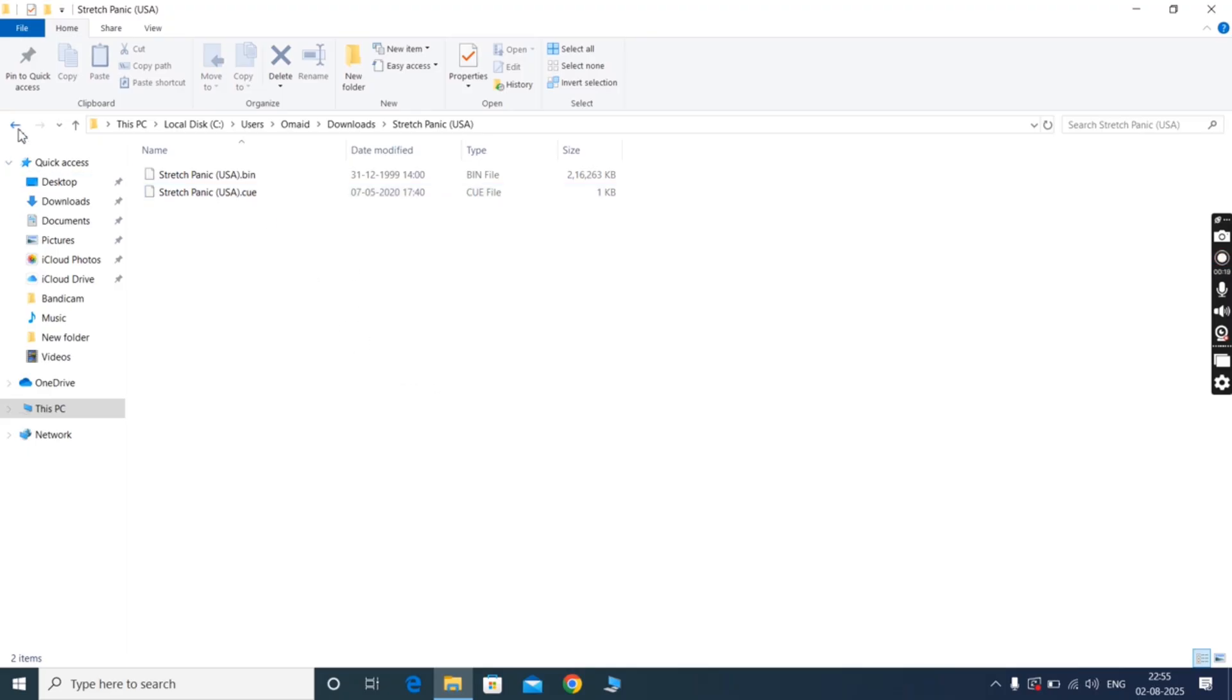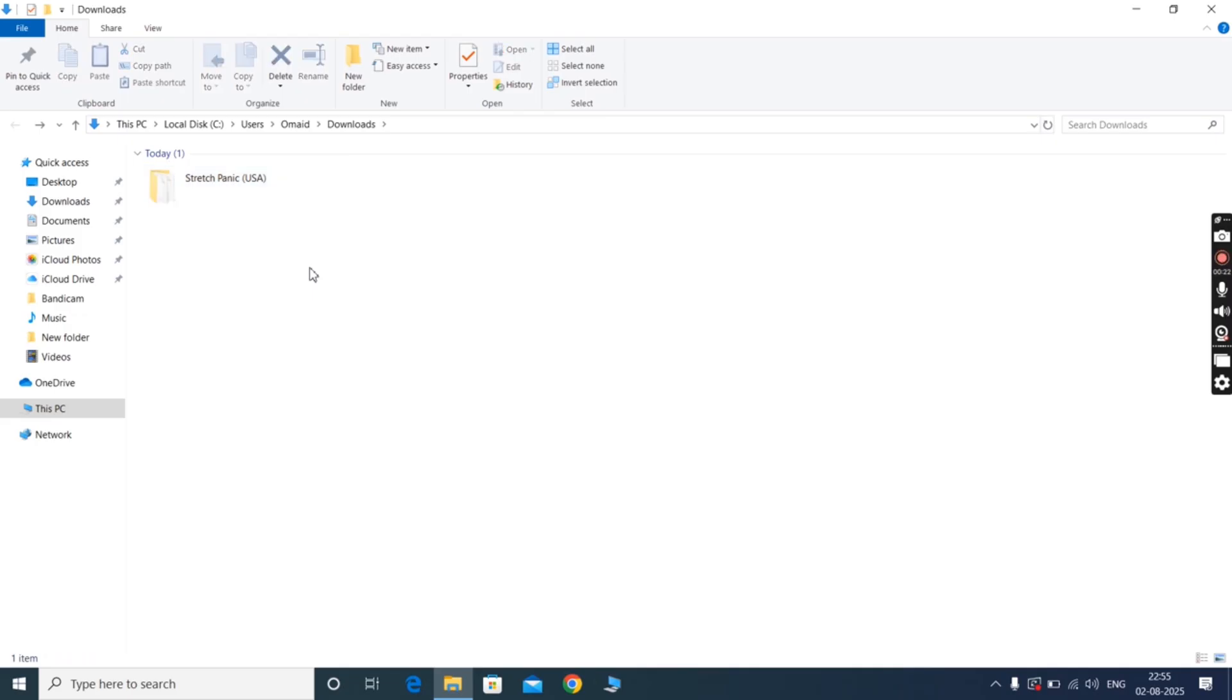Whether you are working with disk images for gaming, software, or backups, this method will save your time and hassle.